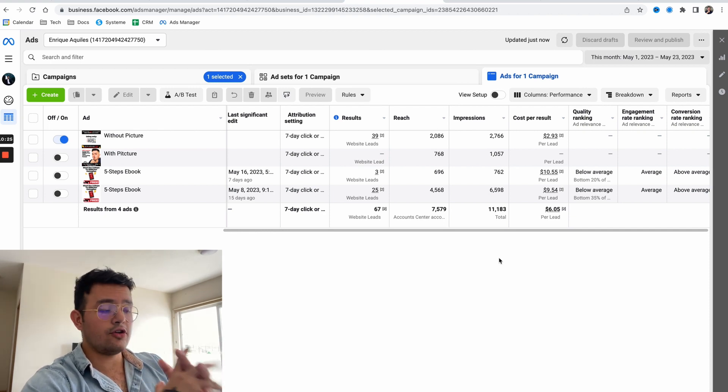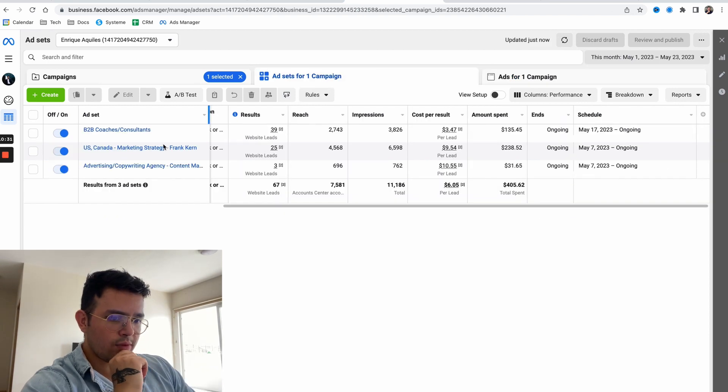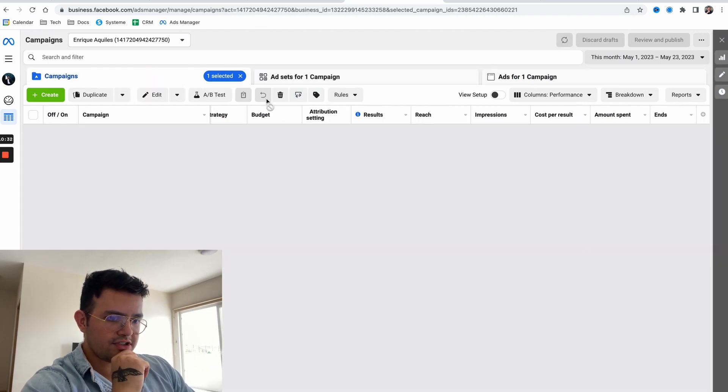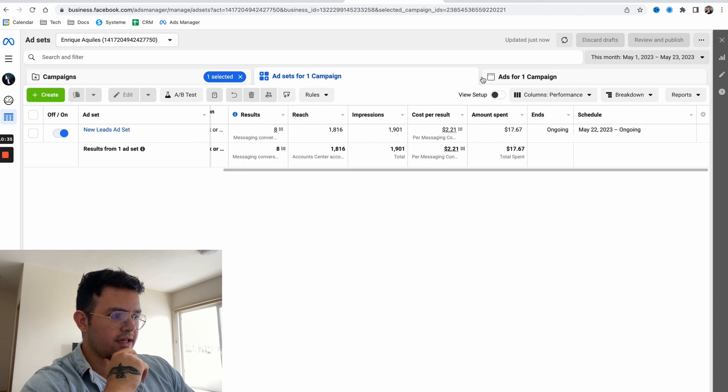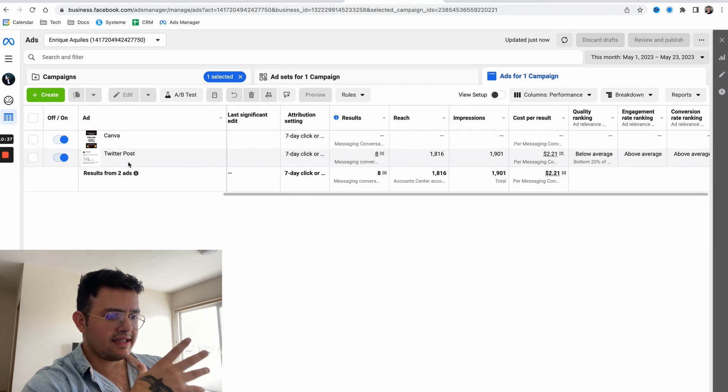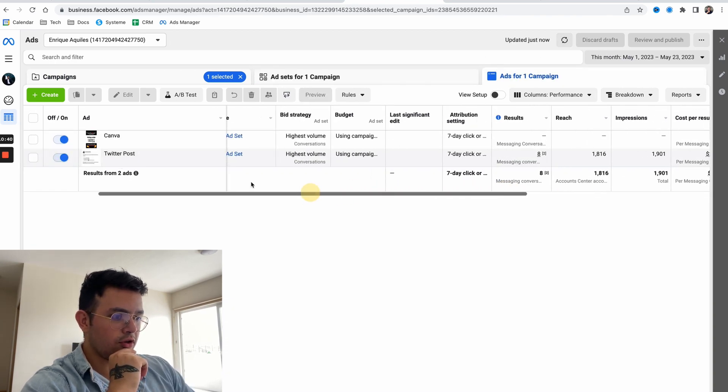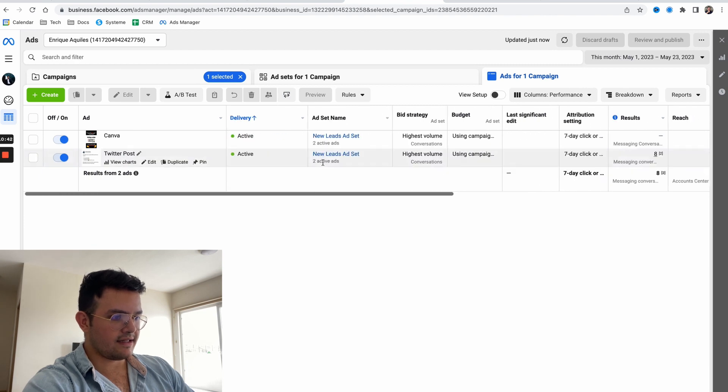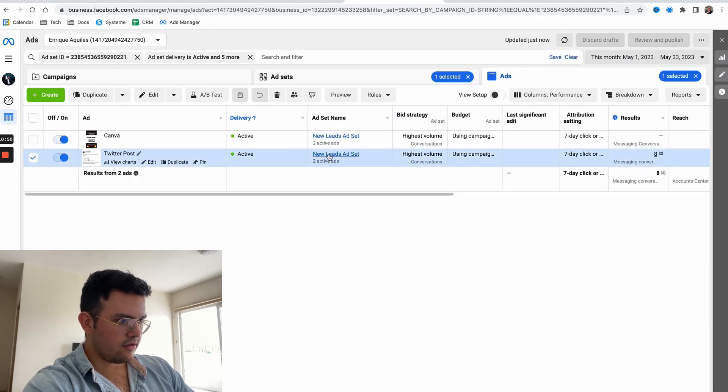The last thing I want to show you before we finish this video is the actual ad I'm running - not only the ad, but the actual call to actions and what's happening behind the ad. Let me just go here, Twitter post - this is the only one that's been running.